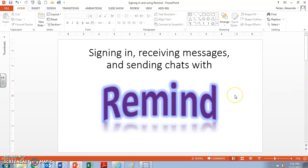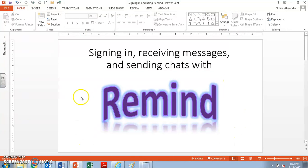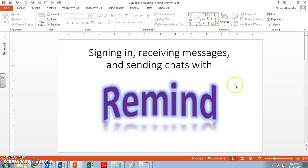Hello, this is Mr. Nolan and I am going to show you how to use Remind. Remind is an online tool that I can use to message you through your smartphone or through your email. I'll talk about that in a second as far as email, but Remind is really important.